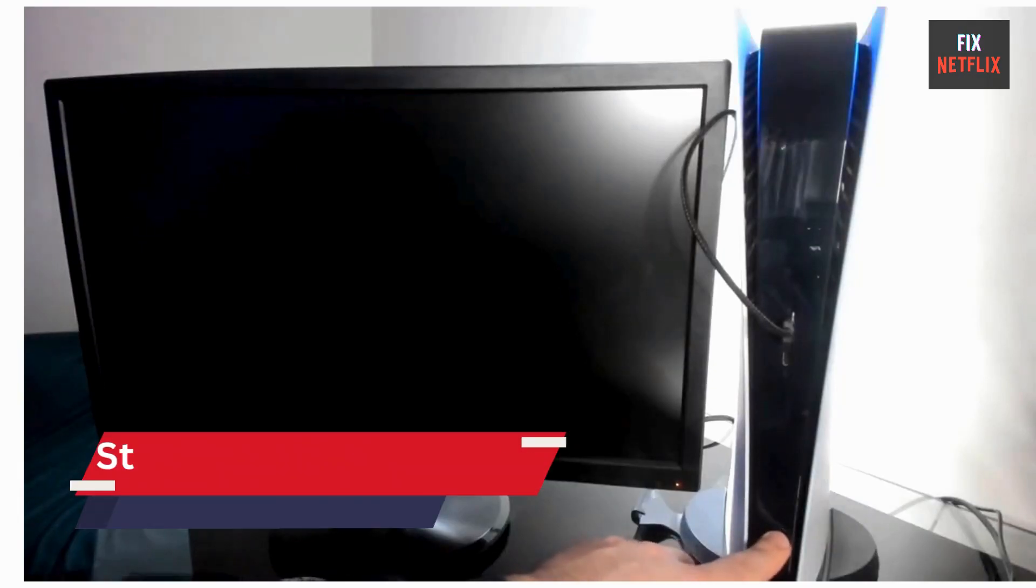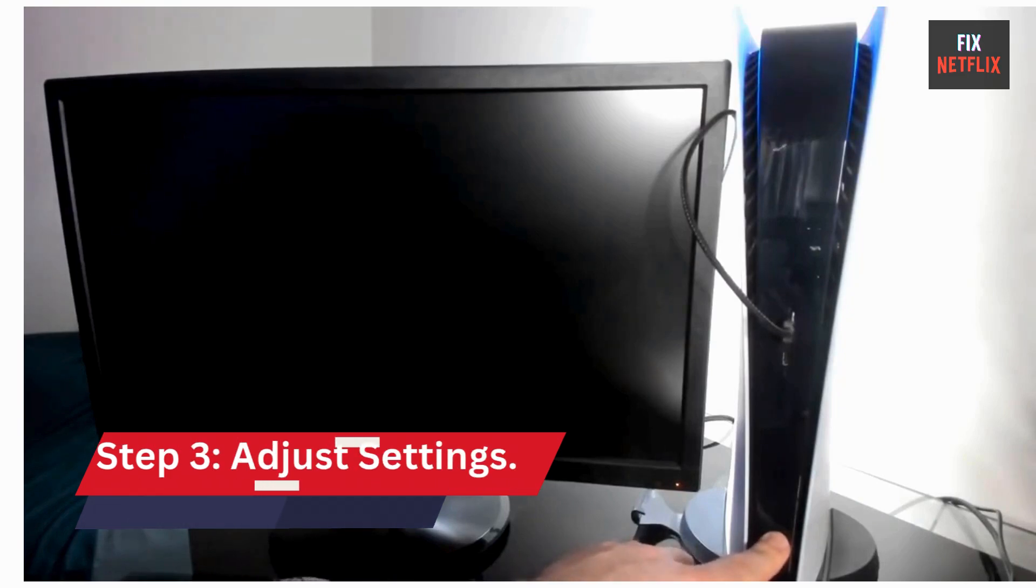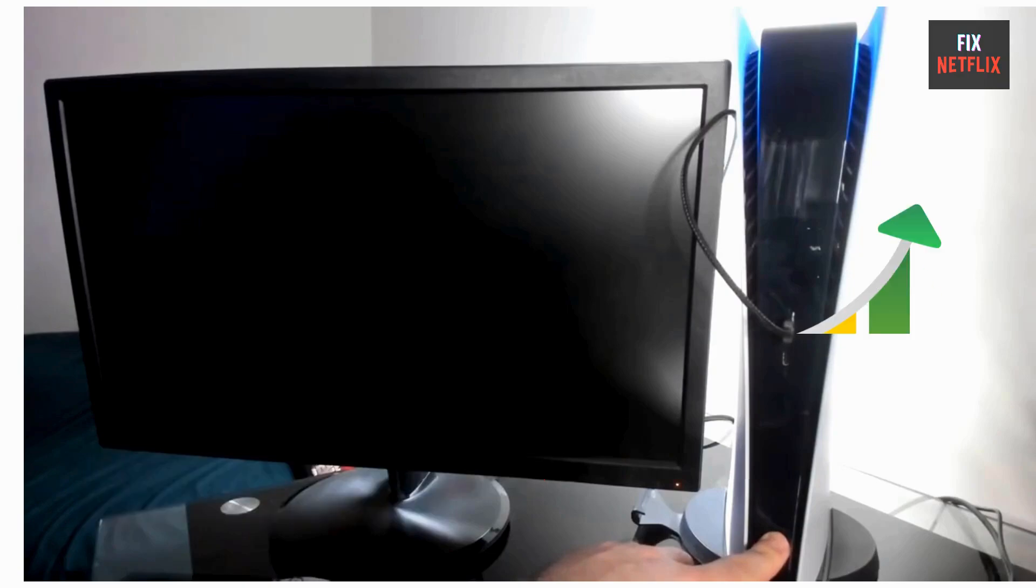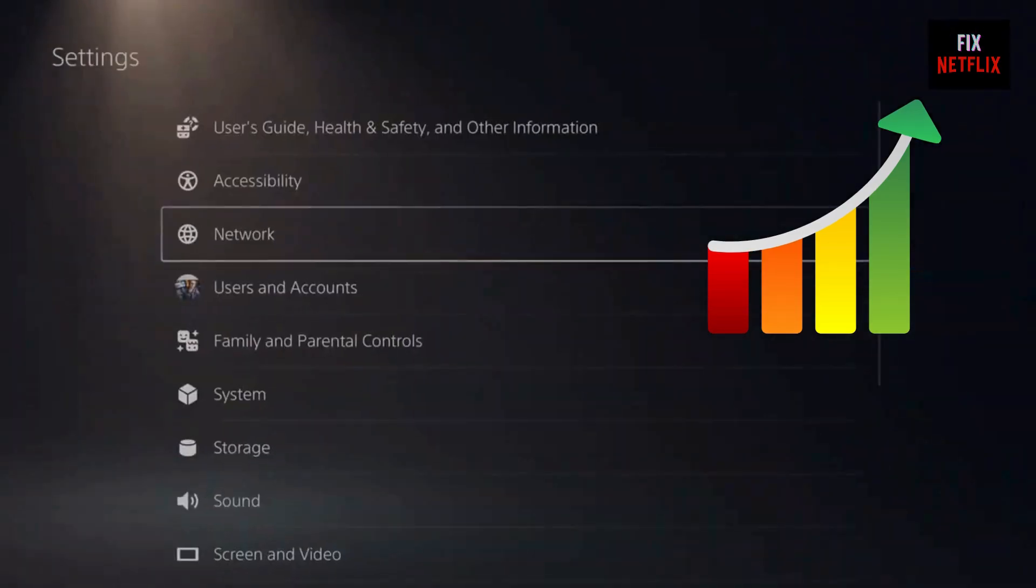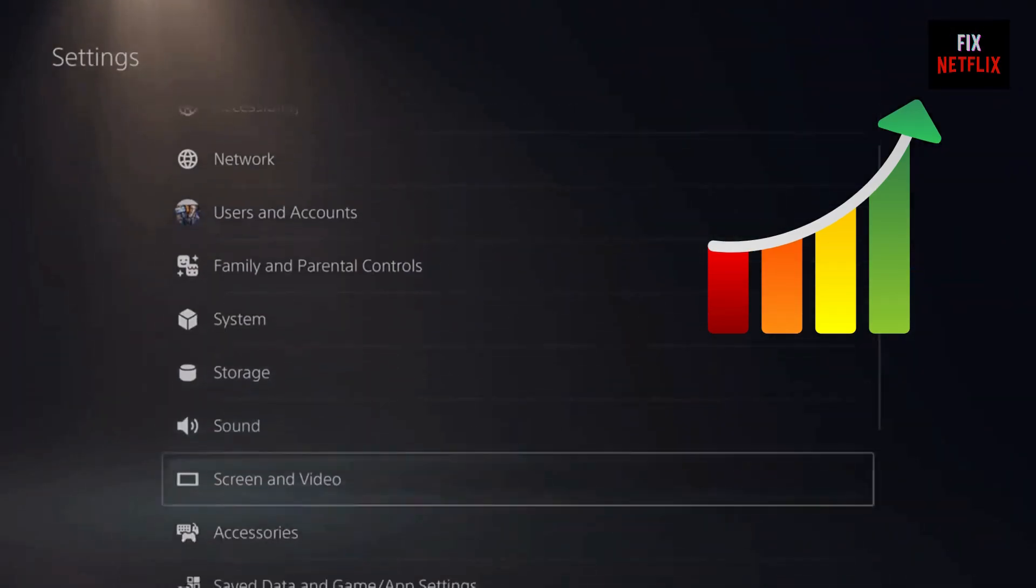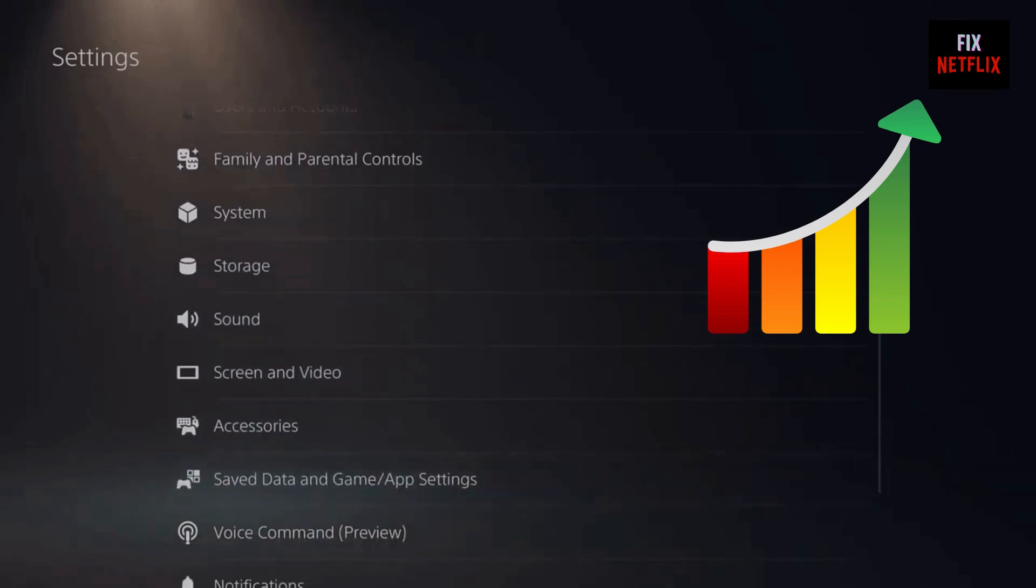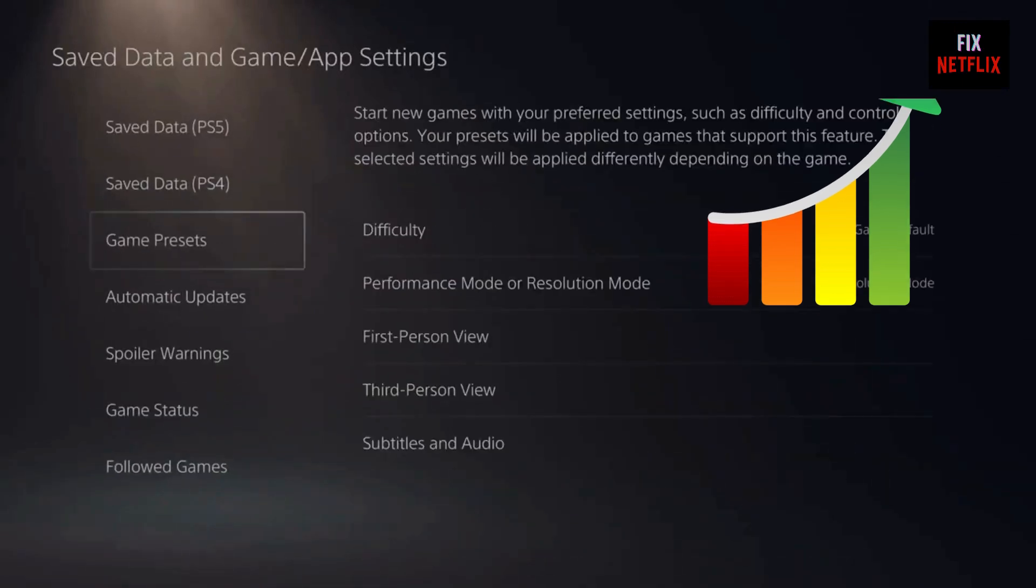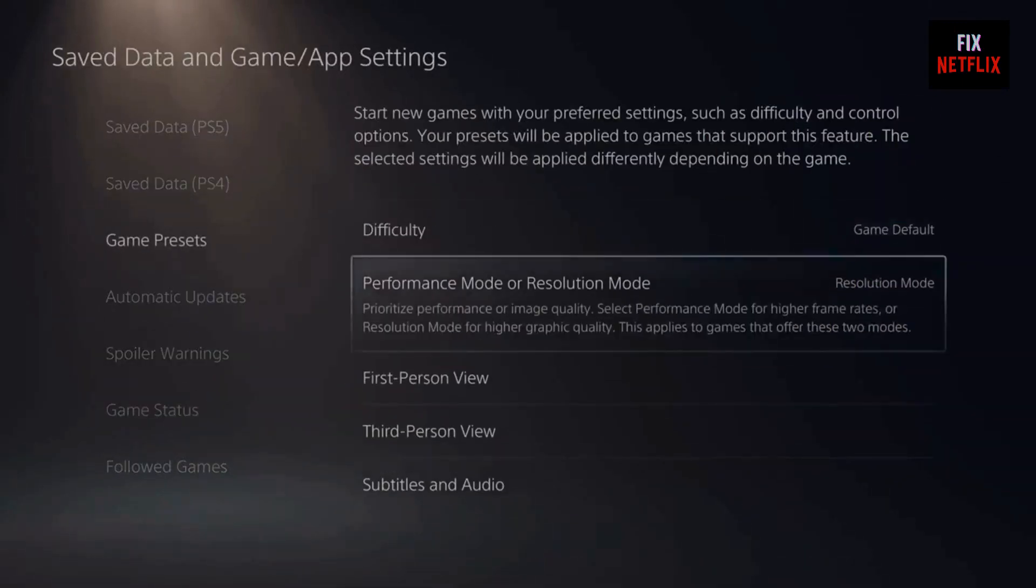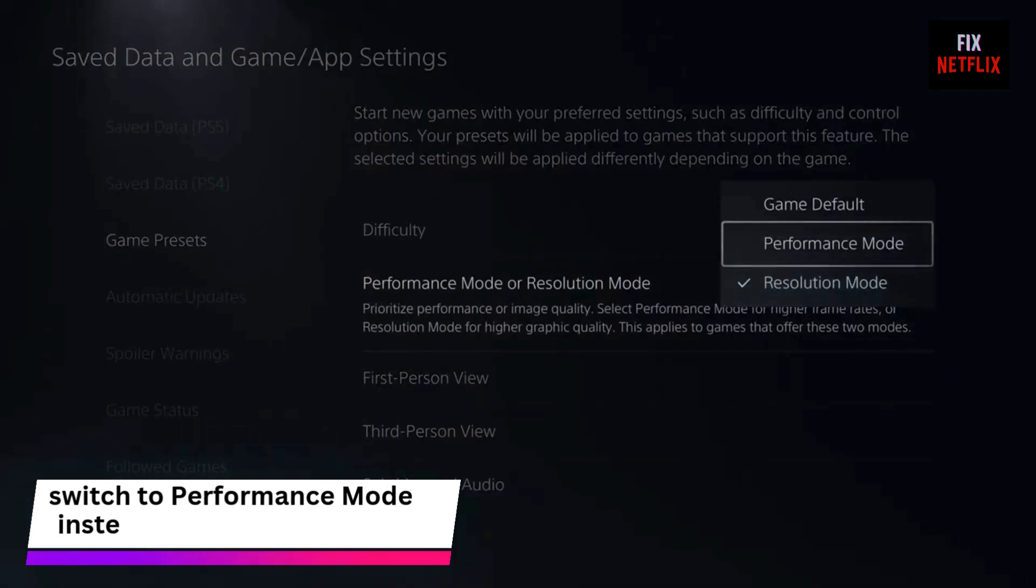Step 3. Adjust settings. If safe mode doesn't solve the problem, let's tweak a few settings for better performance. Go to Settings, then save data and game or app settings. Under Game Presets, switch to Performance mode instead of Resolution mode. This reduces the load on your PS5 and can help games run more smoothly.